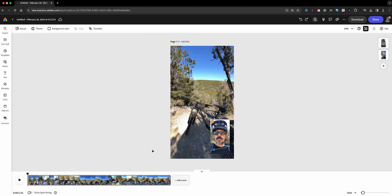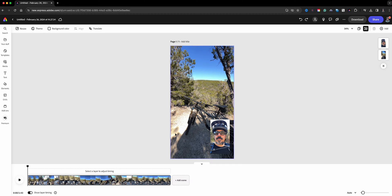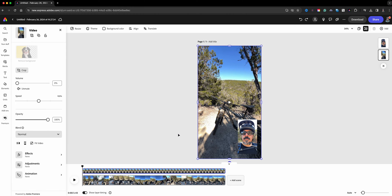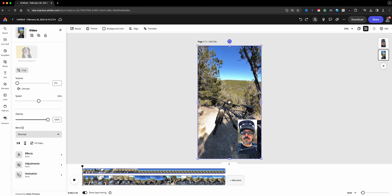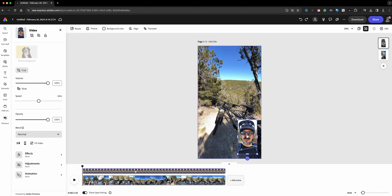And so what I'll do here at the bottom is show the layer timing so we can see both. So here's the image, or I should say the video, in the background which is right here, and then when I click on this one we're able to see the actual video here as well.